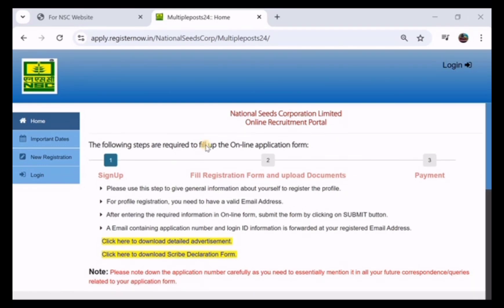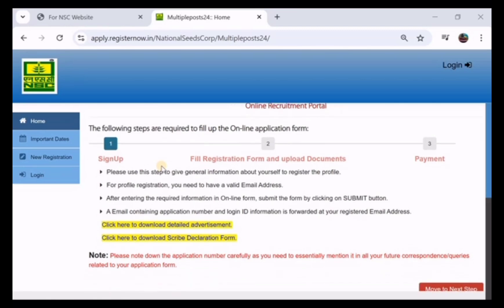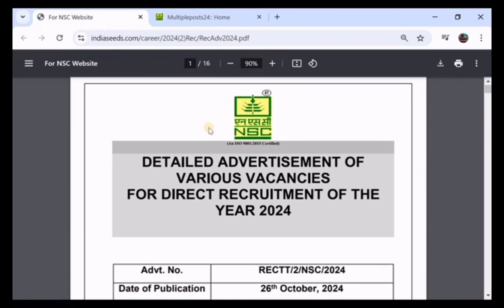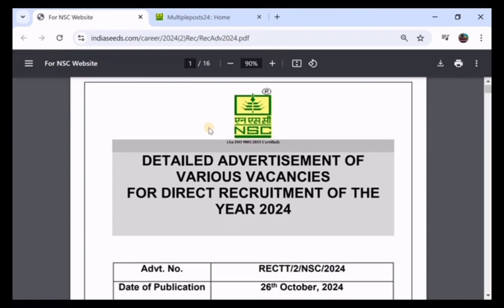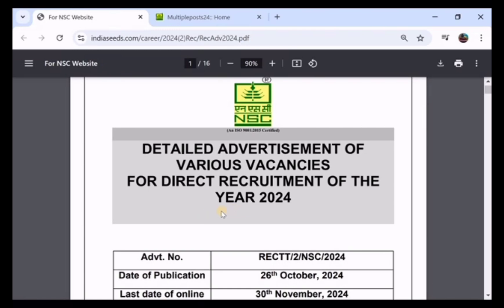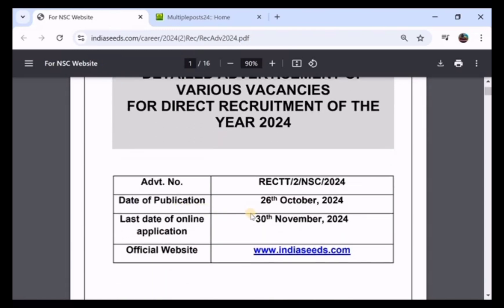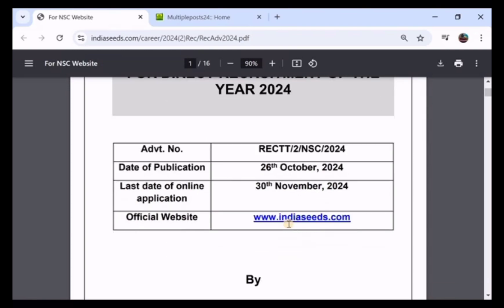We are going to do the online form apply here. We will look at the official notification of NSCL. The registration date starts on 26th October and the last date is 30th November.